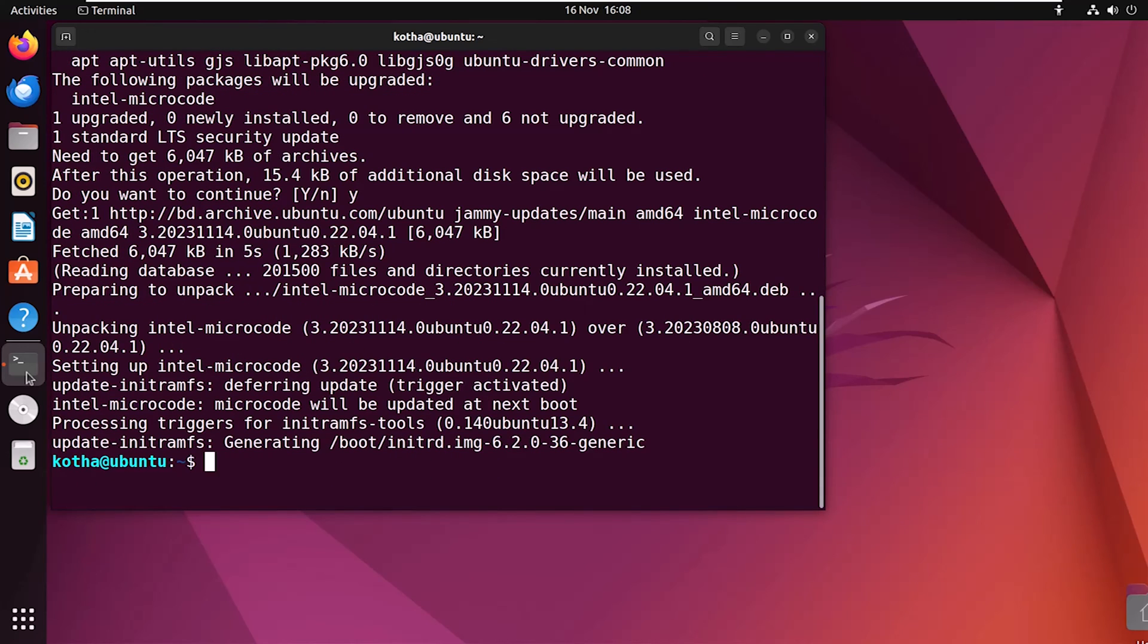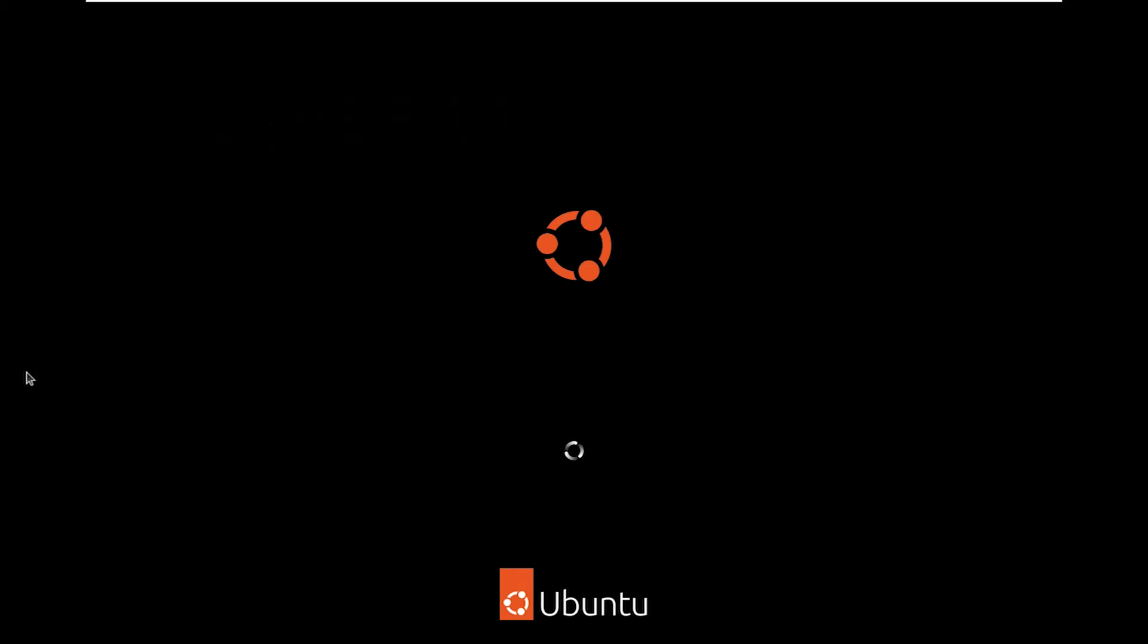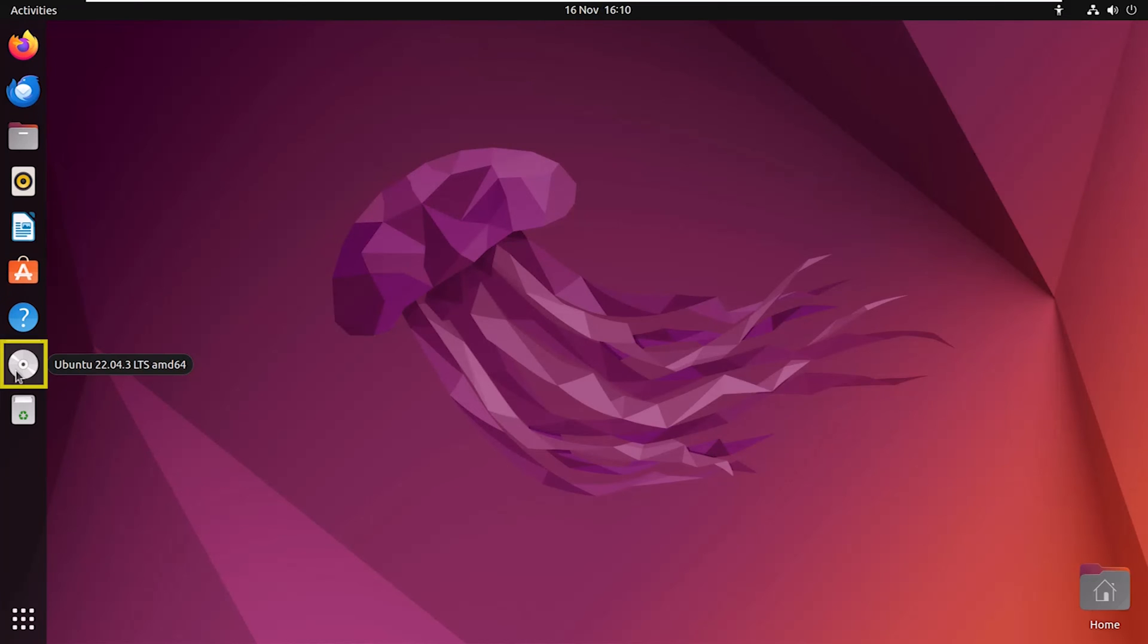Now, reboot your system with sudo reboot. And here my system starts again.